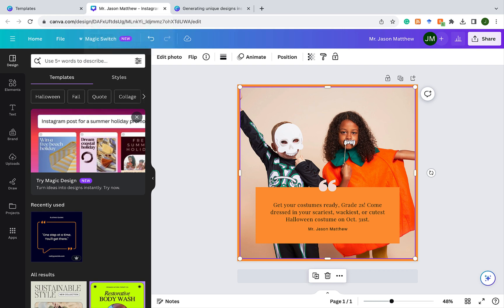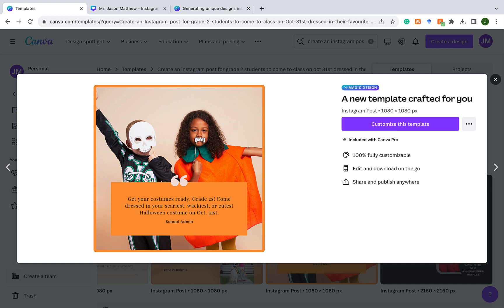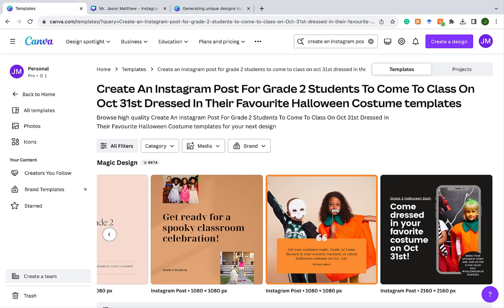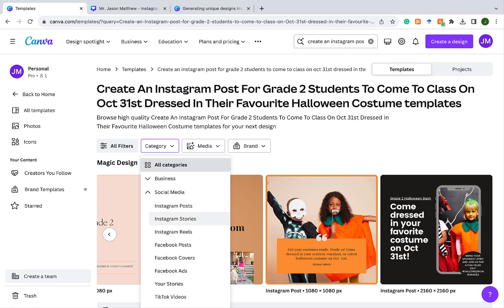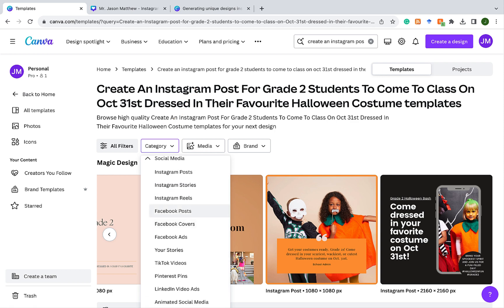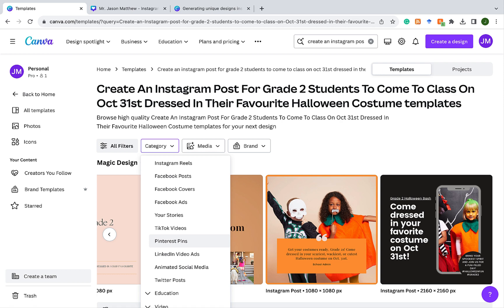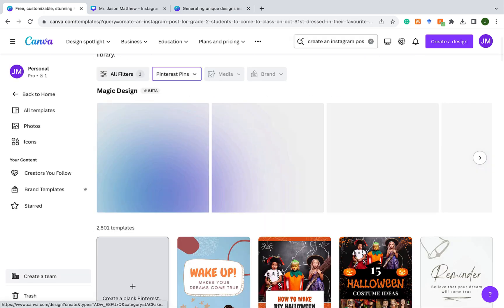Let's return to the original templates. Let's say I also want the design on a different platform. You can easily try other social media by going under filters, then category, and clicking social media. There you have the Instagram post, but you could also customize it for Facebook. Let's say we wanted to make a Pinterest pin instead — so we click on Pinterest, and Magic Design is going to generate some Pinterest pins on the same topic.